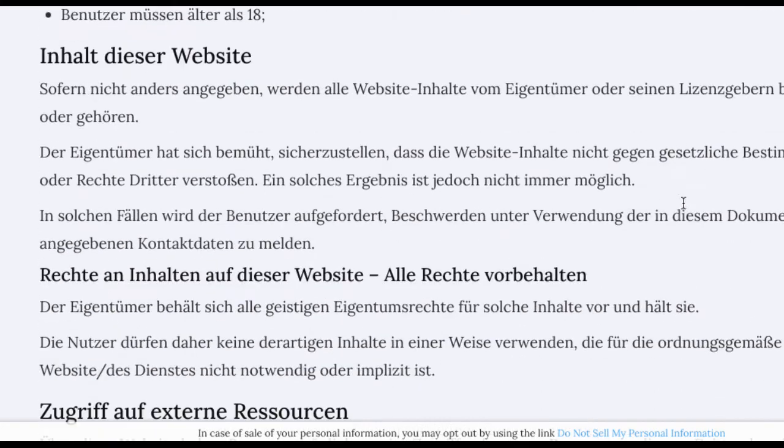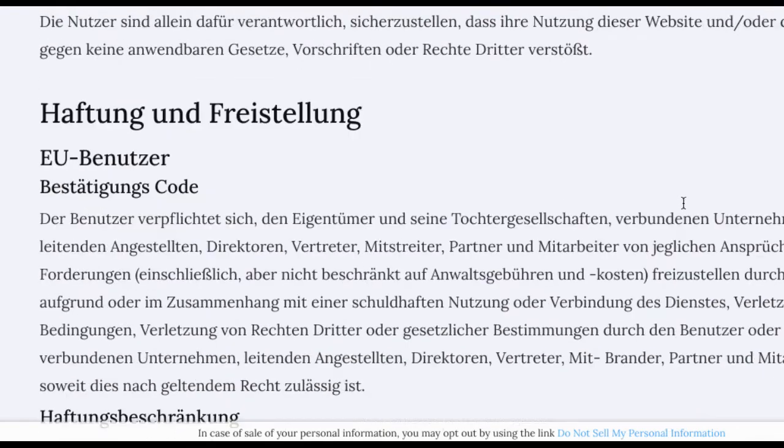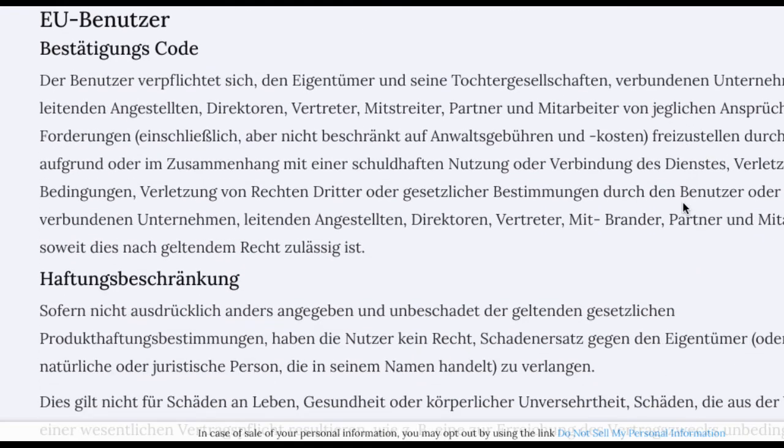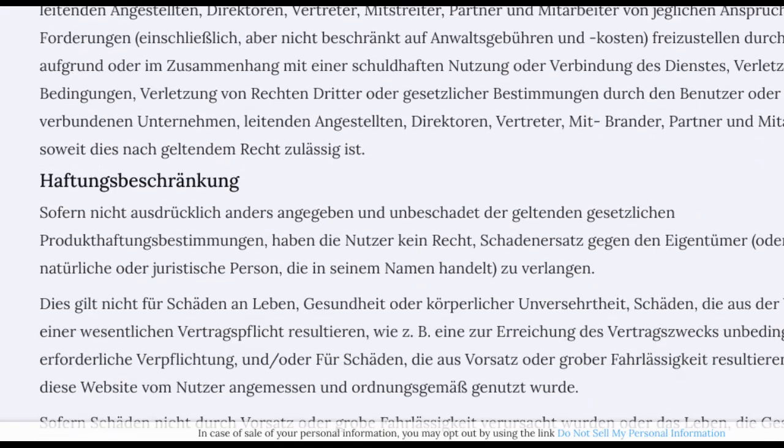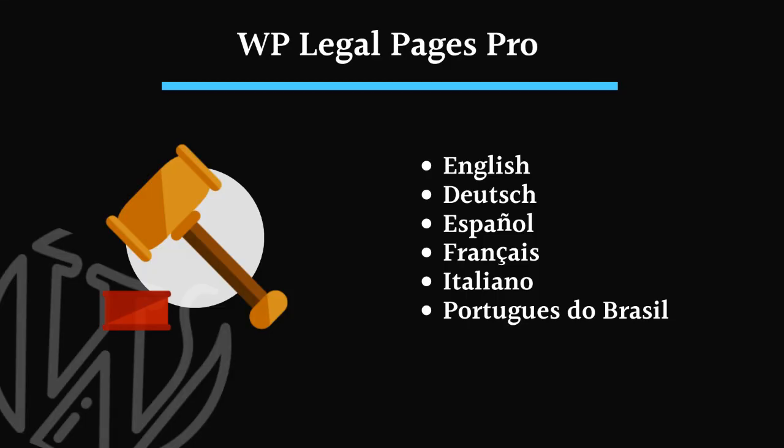With WP legal pages, you can also choose to create other policy pages with any of the five languages included.